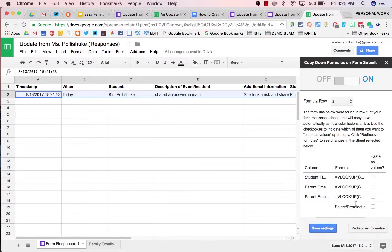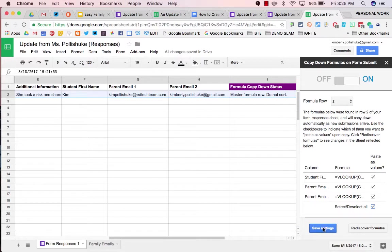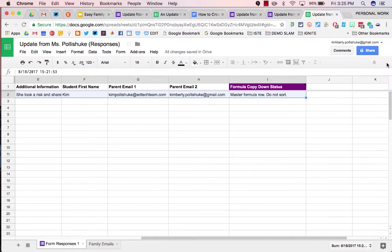All I have to do is turn it ON. It recognizes all the formulas that I have in my Form Responses 1 sheet. Select them all. Every time I submit another response through my Google Form, these formulas will automatically be copied down into those rows. Save. Close.